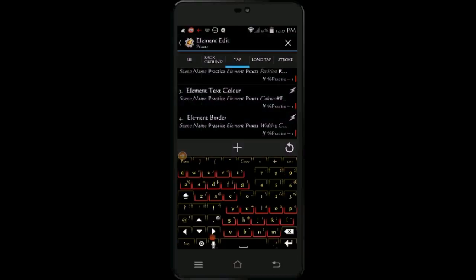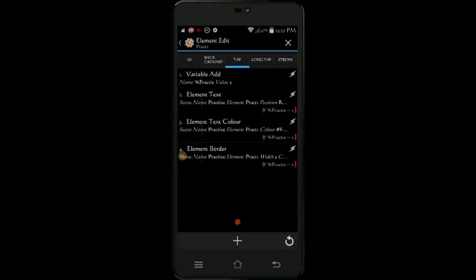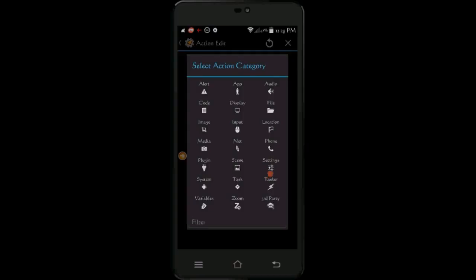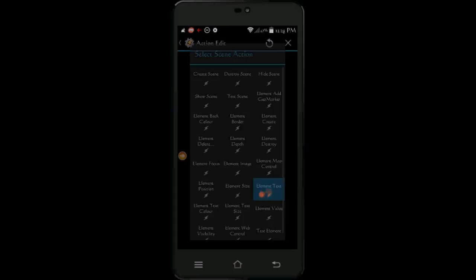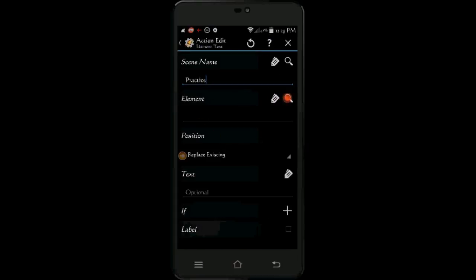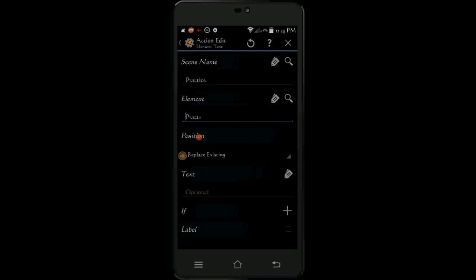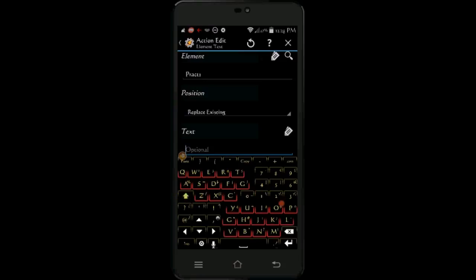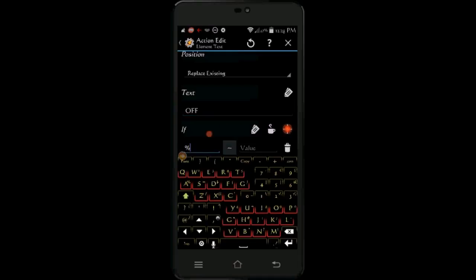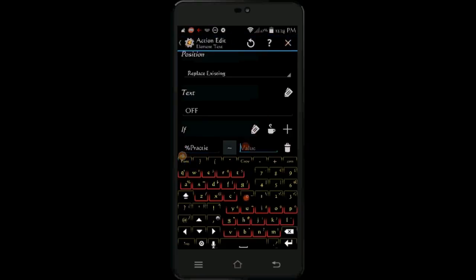Now we are going to repeat the last 3 steps. The color will be red, the text will be OFF, and the variable if match is 0. Click on scene, then click on element text. Again select the same element name. In the text area enter OFF in capital letters. Click the if statement plus sign, select the same variable, and 0 is the number to match. Click the back arrow.